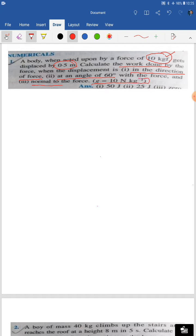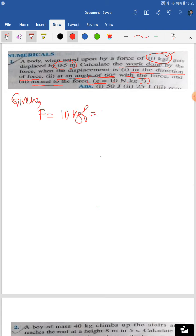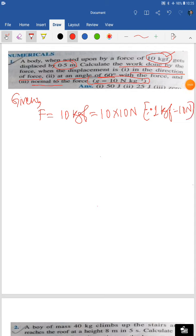Normal means when theta is 90 degrees. The value of g is 10 N/kg. Following the rules, under 'Given': force = 10 kgf = 10 × 10 Newton, since 1 kgf = 10 Newton, giving us 100 Newton. Displacement = 0.5 meter. The units are all in the SI system — Newton and meter — so no conversion issues.